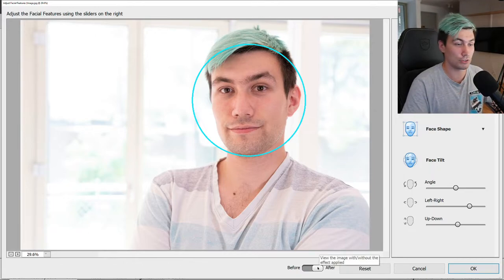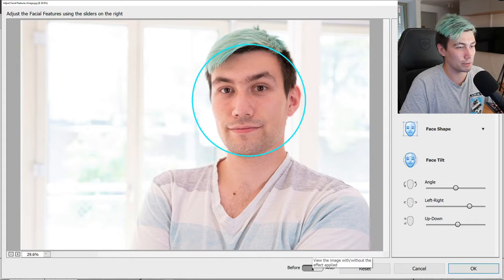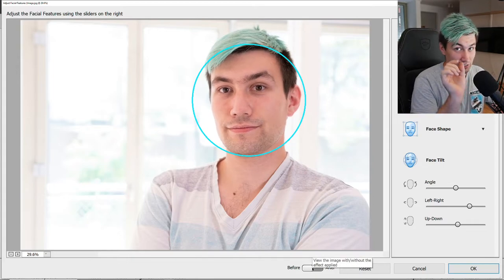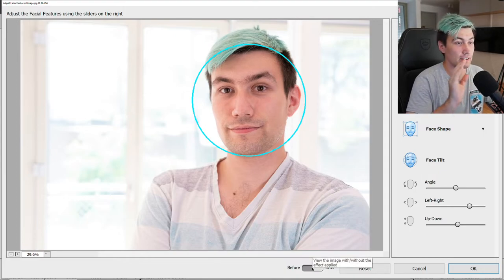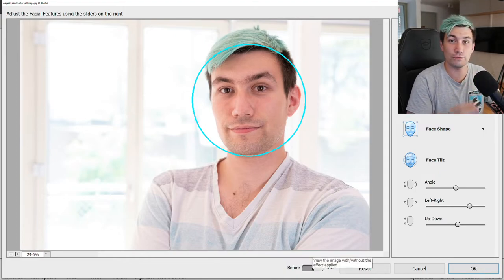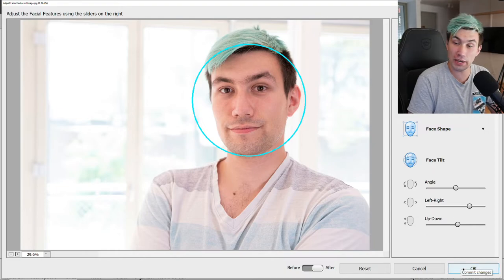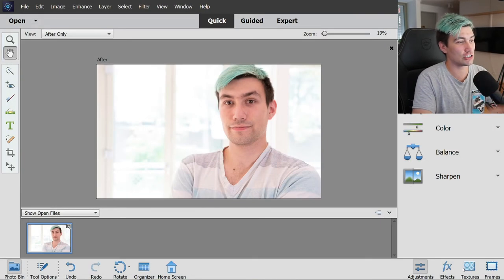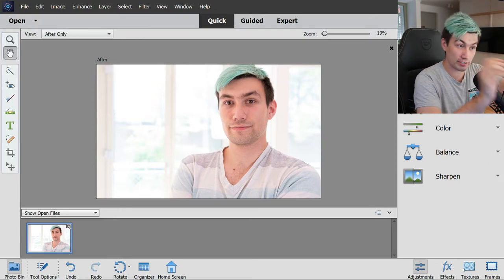I'm pretty happy with the result we got already. To give you a before and after comparison, let's check out what happened. It's not much, just a slight correction, but it's already enough to give the feel as if I would look straight into the camera instead of slightly to the right. Once we're happy we can simply hit the OK button, apply our changes to the picture, and then do all our other edits or save the picture.